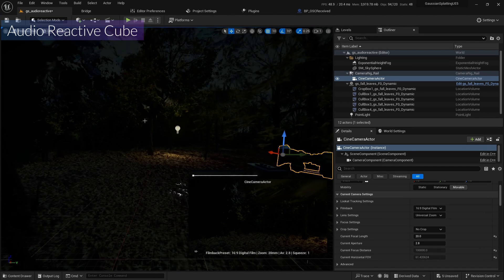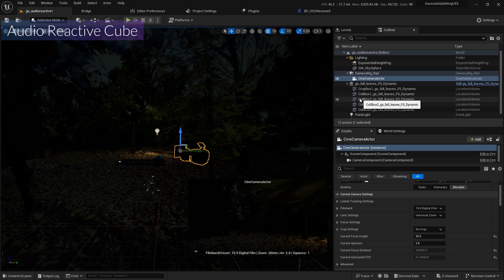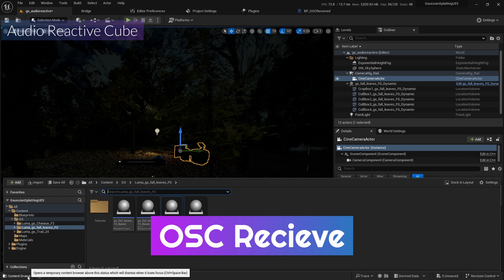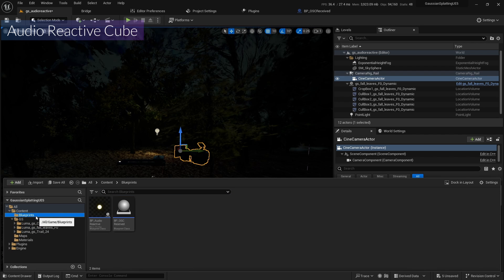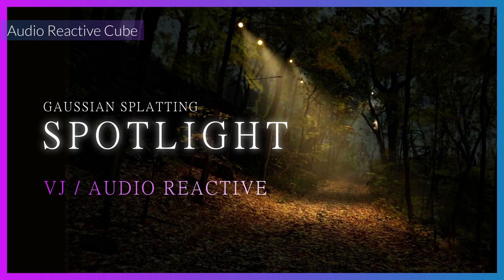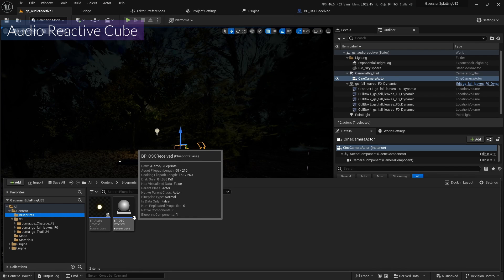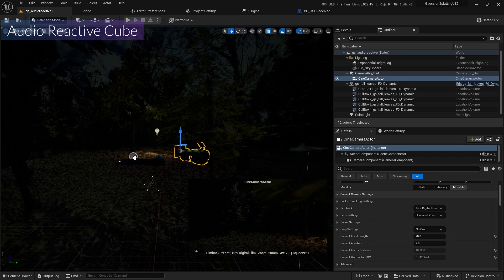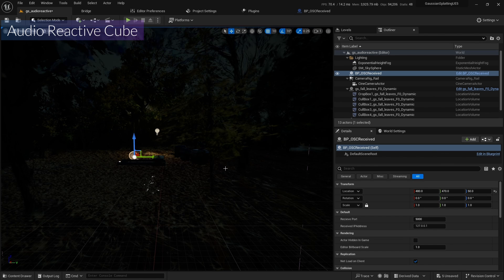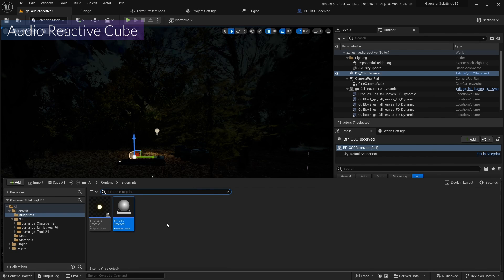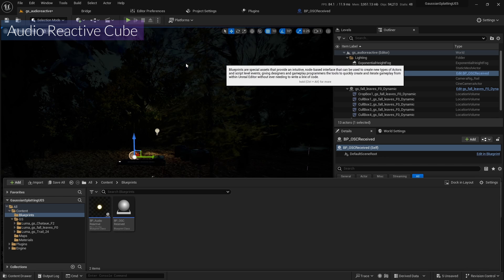This is the audio reactive scene, so I need an OSC receive node. I already set up the OSC receive in the previous video. If you don't have it, go back to that video — it's really easy to make. Now I'll drag it into the scene.